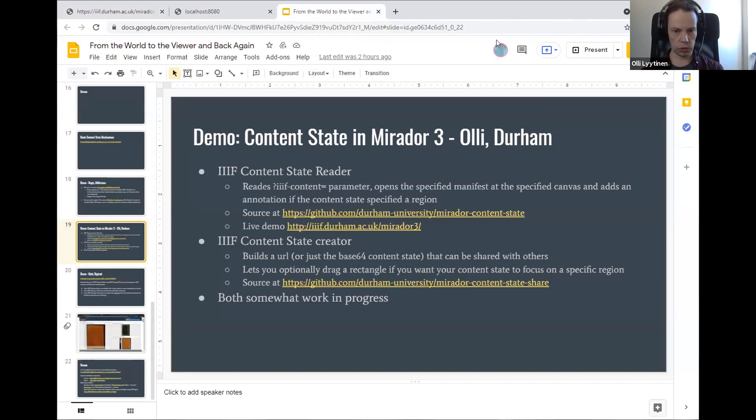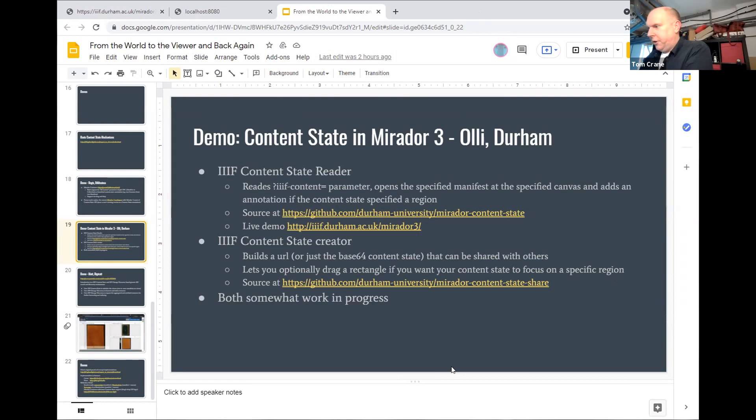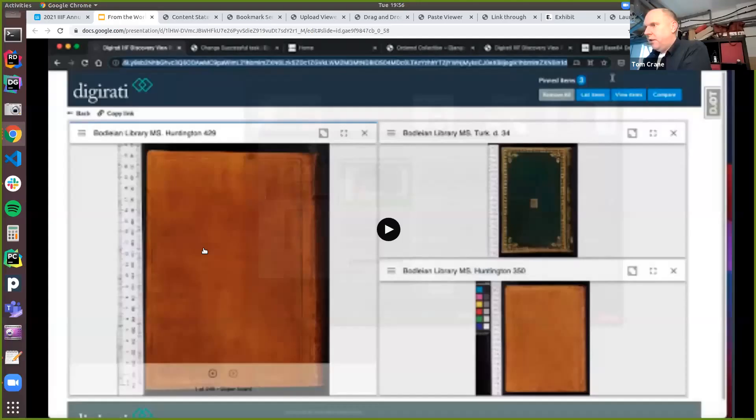We also intended to make it zoom in on the region. It's just not quite working yet. So these are both a bit of work in progress. But the code is online and the URL is on the slide there. And if you have any questions, just post them on Hoover or find me on IIIF Slack.